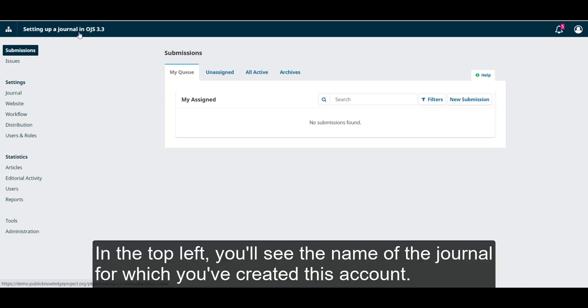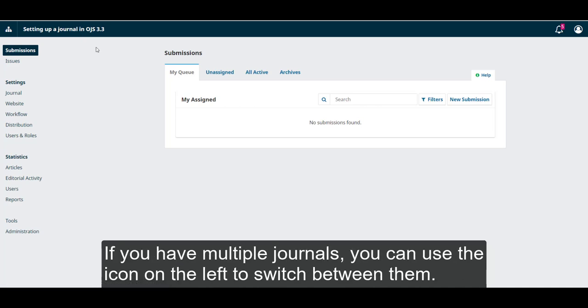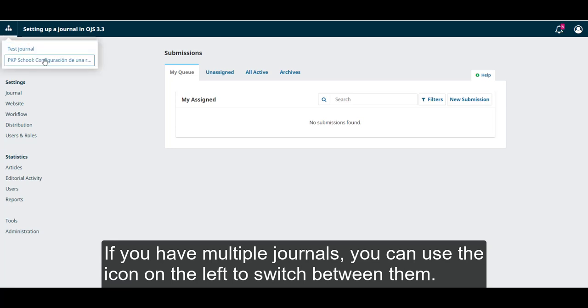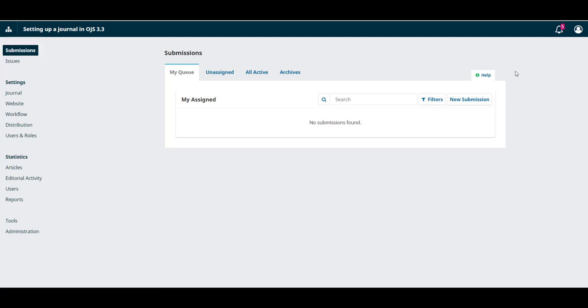In the top left, you can see the name of the journal for which you've created this account. If you have multiple journals, you can use the icon on the left to switch between them.